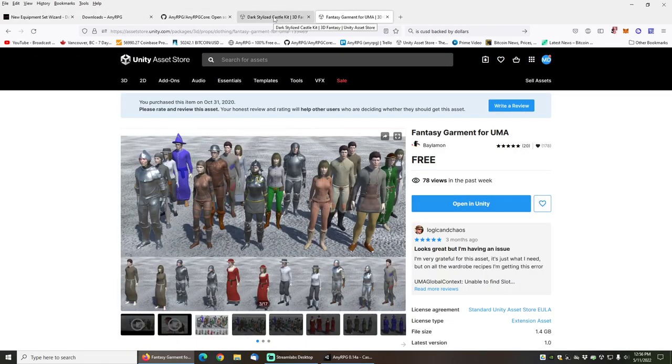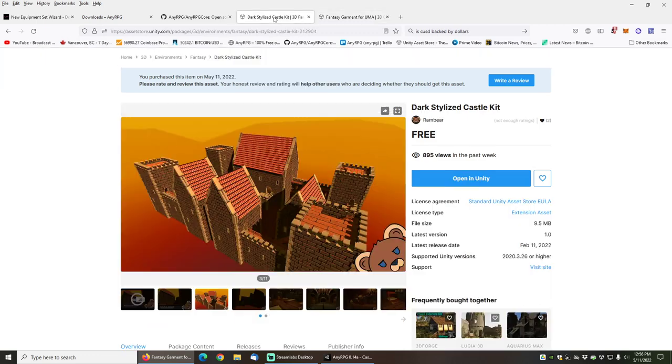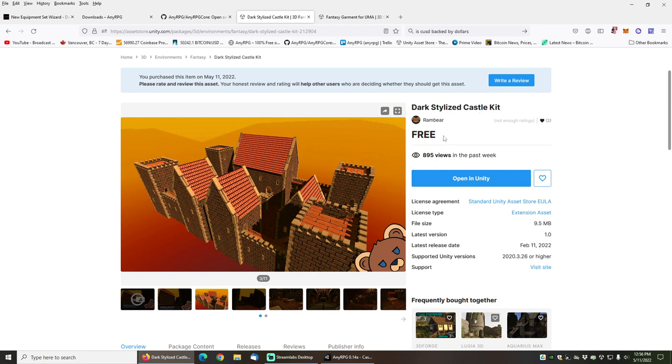For the castle that my knight will be running around in, I'm going to use this dark stylized castle kit, another free asset from the Unity Asset Store.